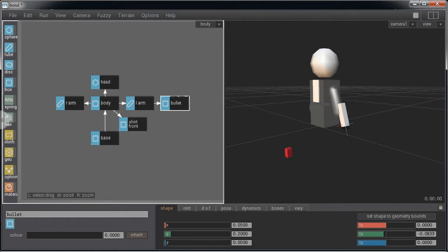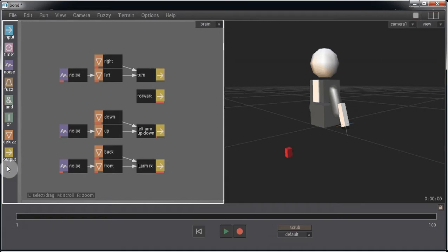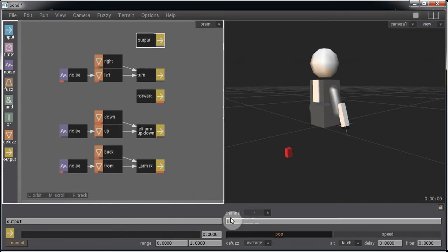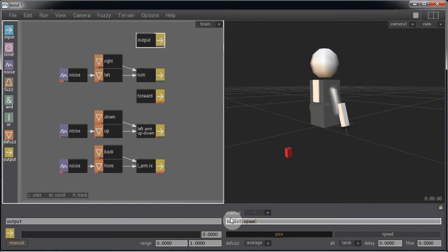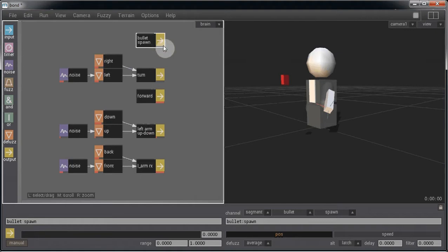Now let's go to the Brain page and bring on an output node. And in the channel box, we're going to put in the name of the segment, which is bullet colon spawn. So whenever this output channel is triggered, a bullet agent is spawned.